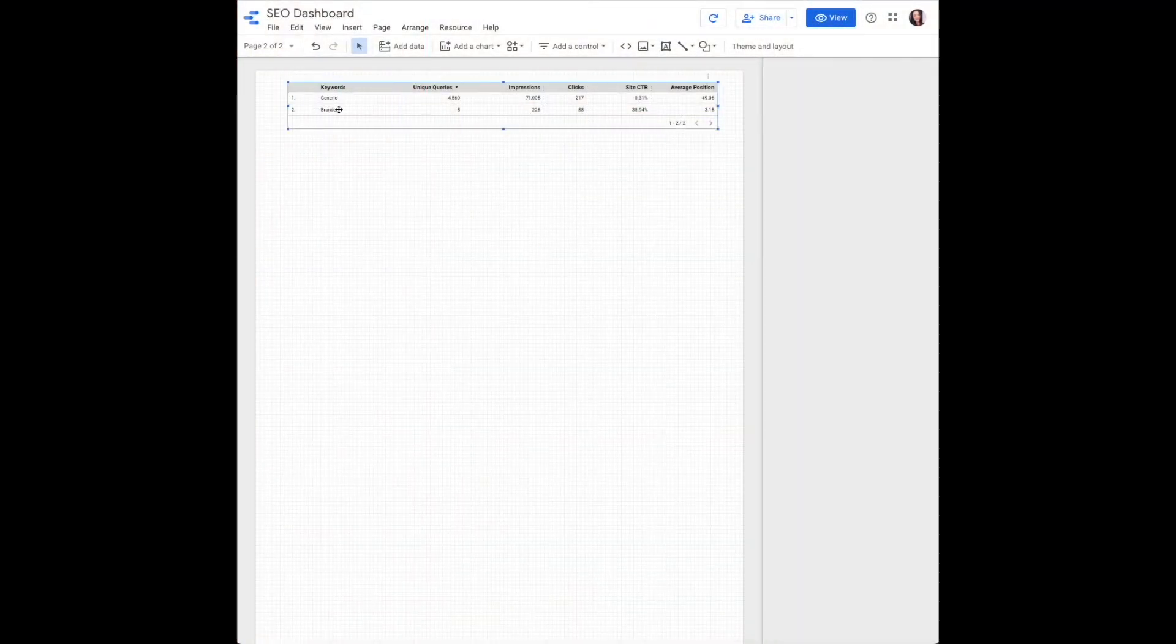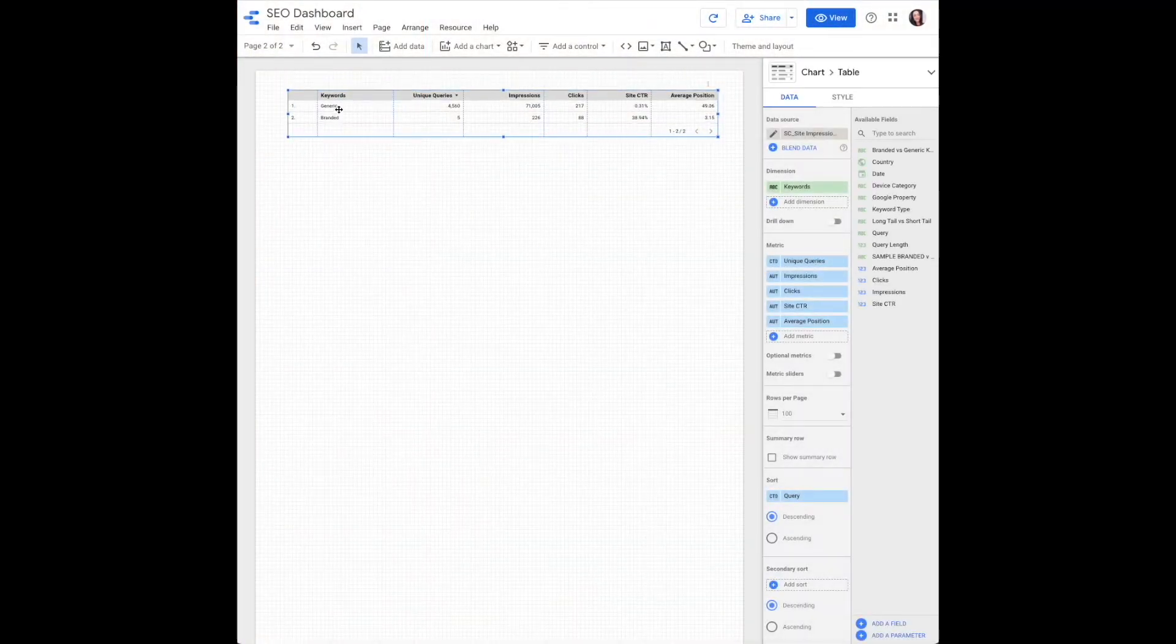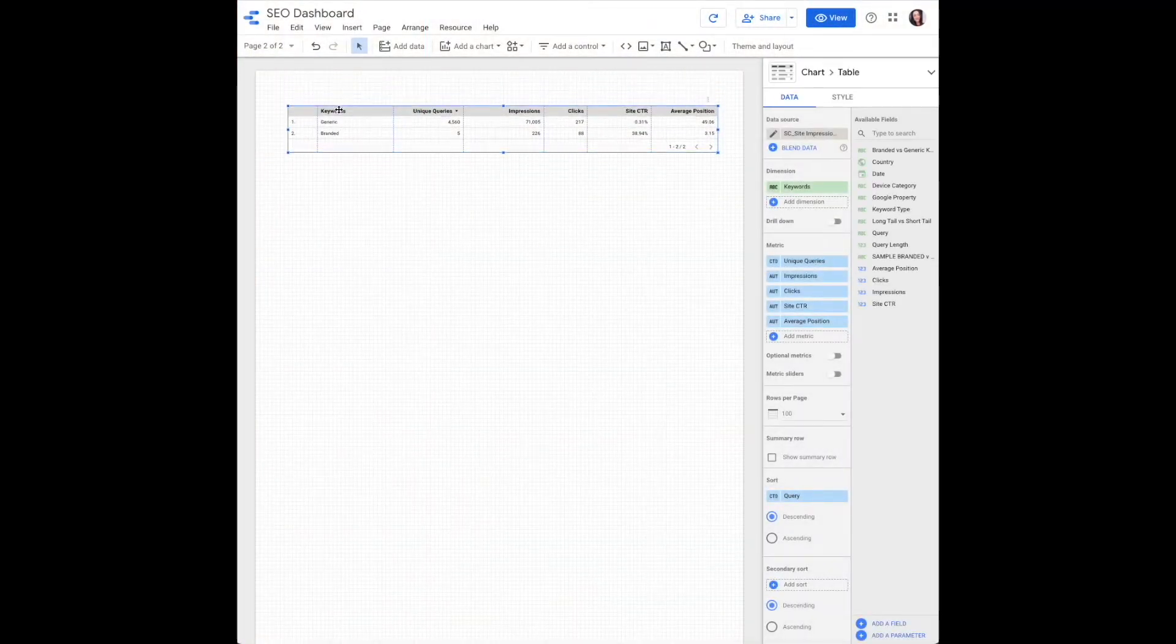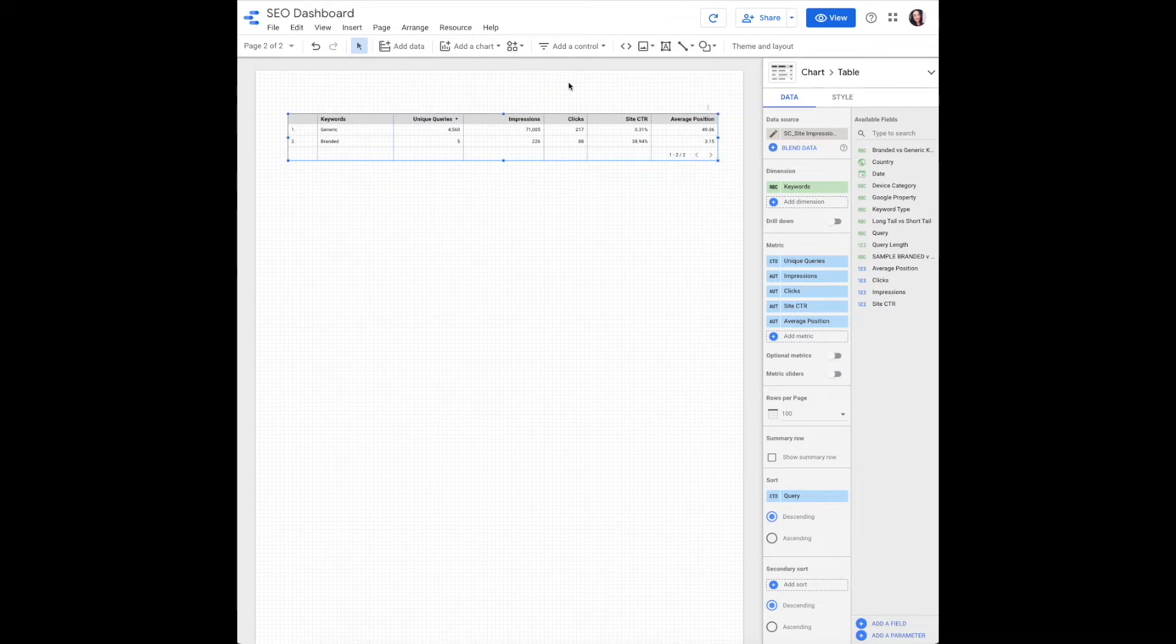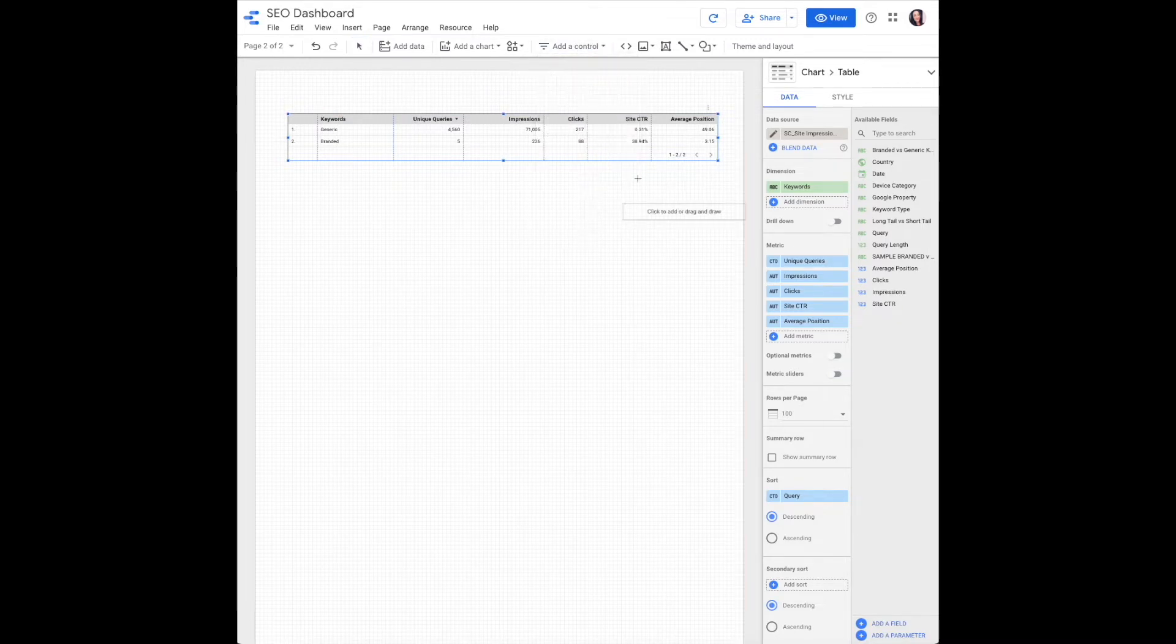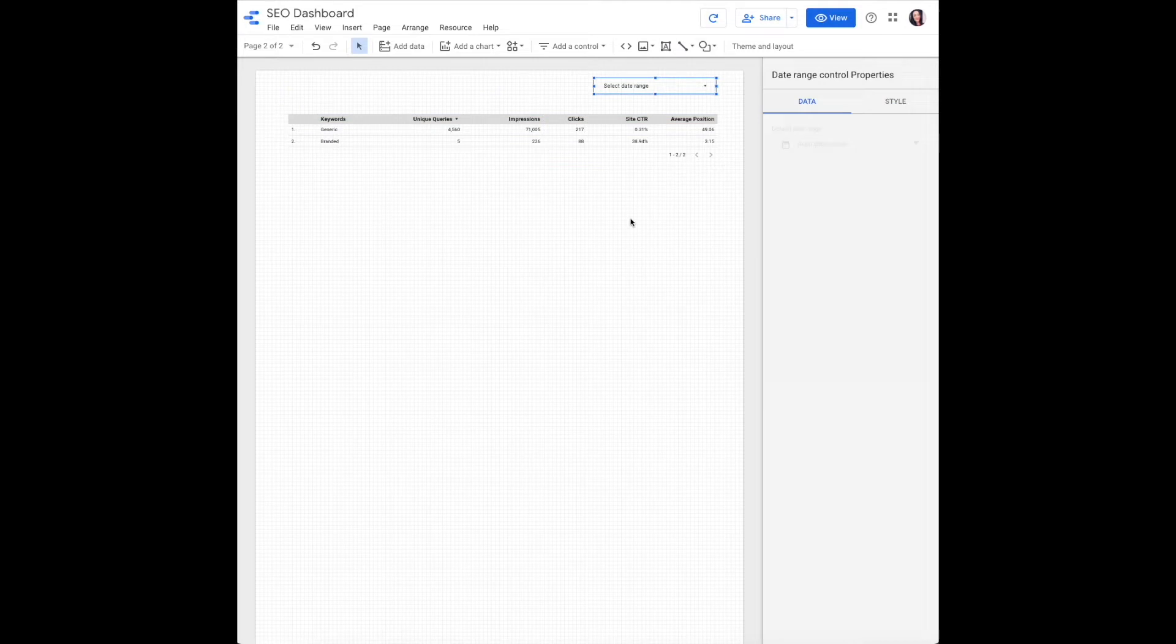The first thing is to move our table down a bit so that we can add a date range control. Those are not carried over page to page as you go through your report.